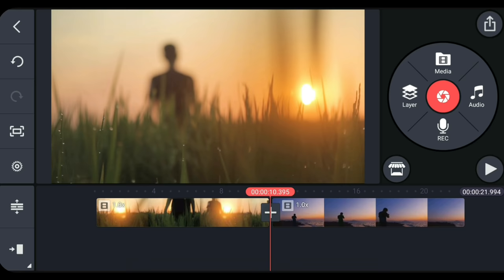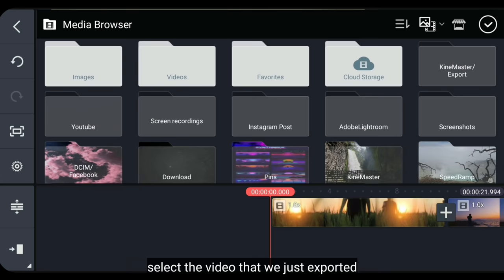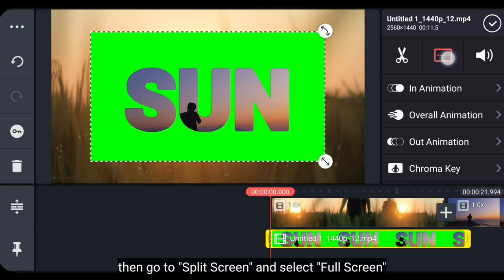Setelah itu kita masuk ke layer, dan pilih media. Dan tambahkan video yang baru saja kita export. Lalu masuk ke split screen, dan pilih full screen. Dan setelah itu kita akan menghilangkan layar hijau.